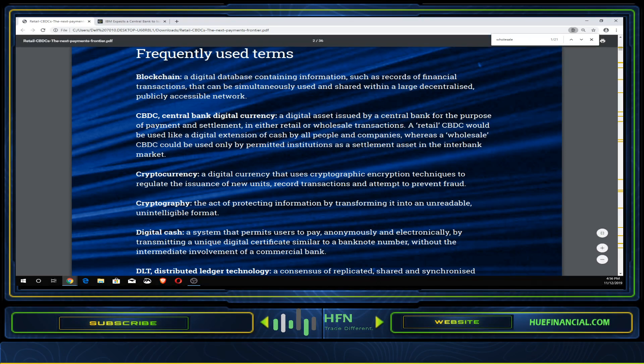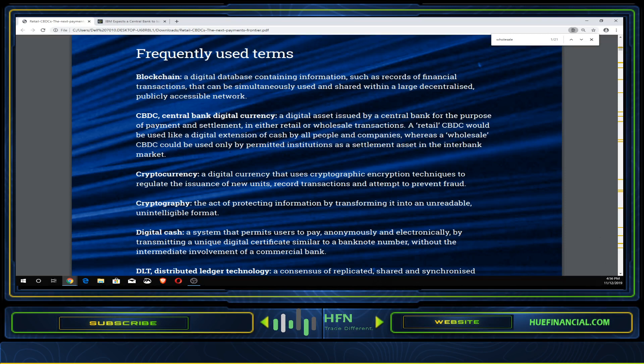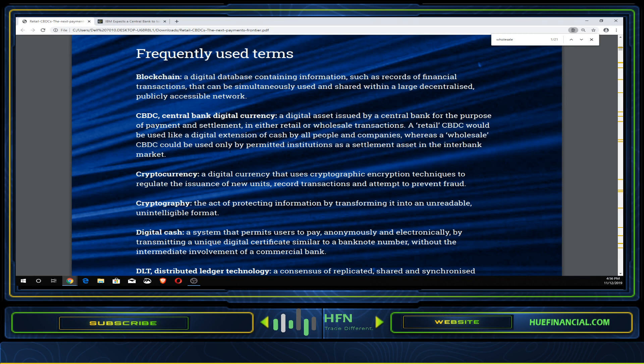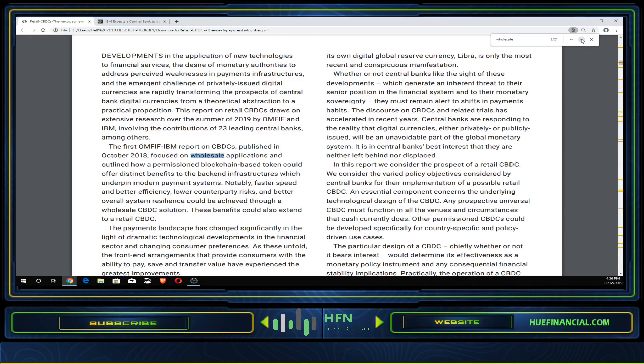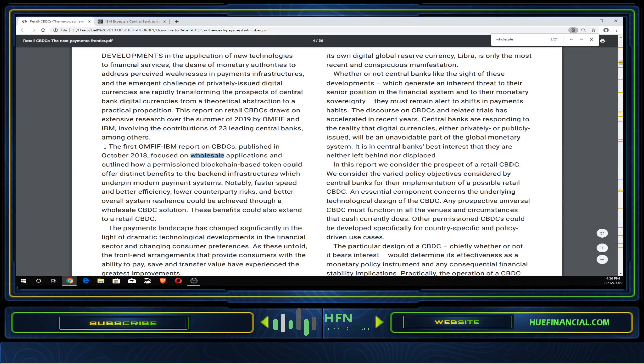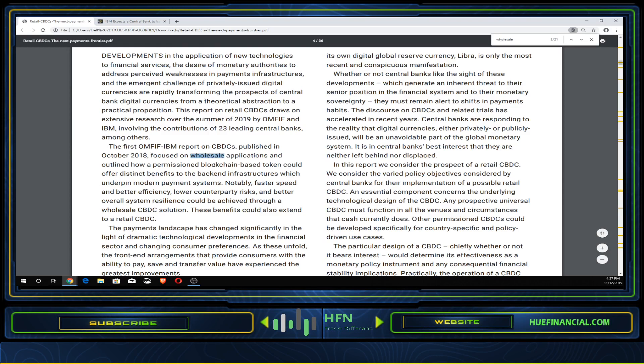Let's go throughout this document to see what else we can find with the term wholesale. It is going to be permissioned, not permissionless. You will have to have some type of access. Not everyone will have access, only those institutions who are permitted. The first OMFIF IBM report on CBDCs published in October 2018 focused on wholesale applications and outlined how a permissioned blockchain-based token could offer distinct benefits.